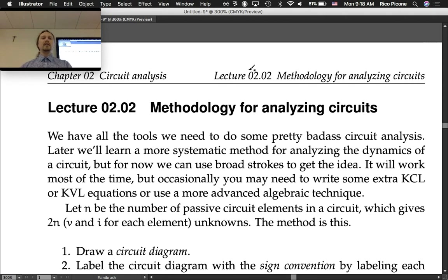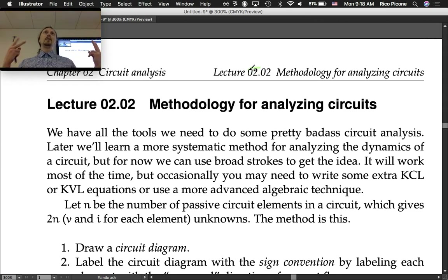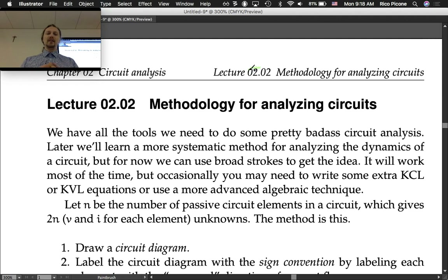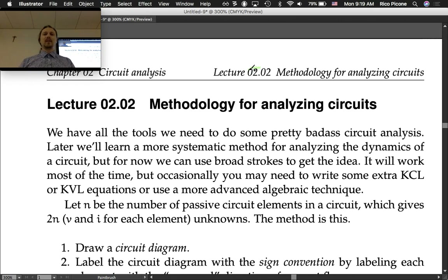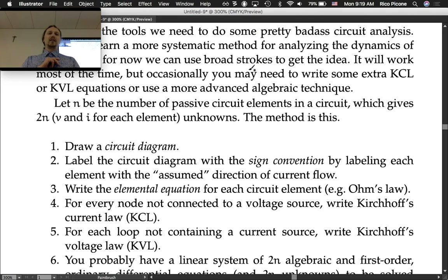Let n be the number of passive circuit elements in a circuit. In the one we just looked at, there were two resistors, two capacitors, and an inductor — so that's five passive circuit elements, n equals five. That gives 2n unknowns: voltage and current for each element. For active elements, their inputs are assumed known — like you know your voltage source is 12 volts.